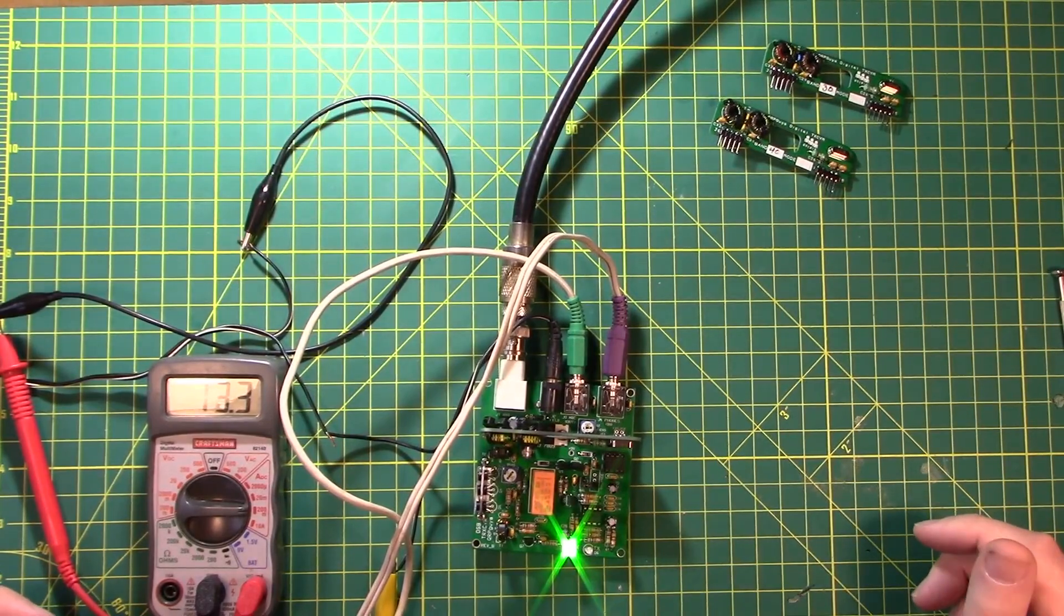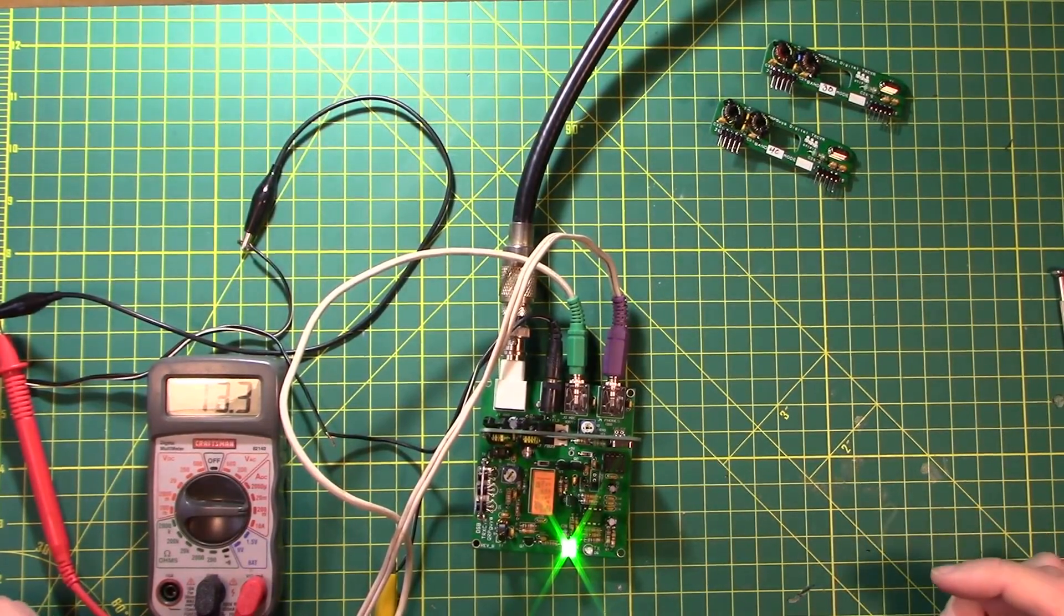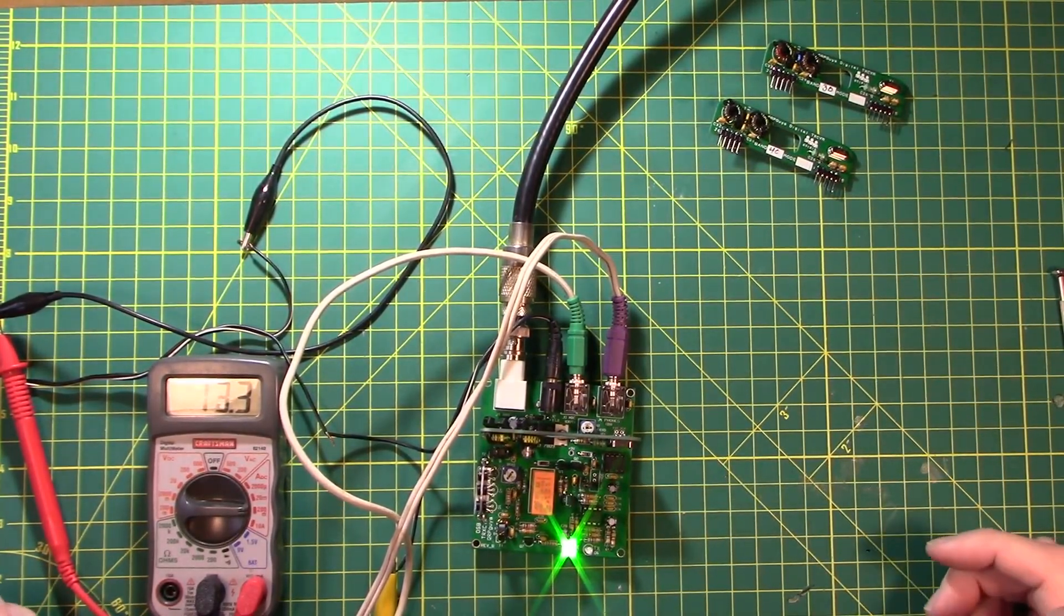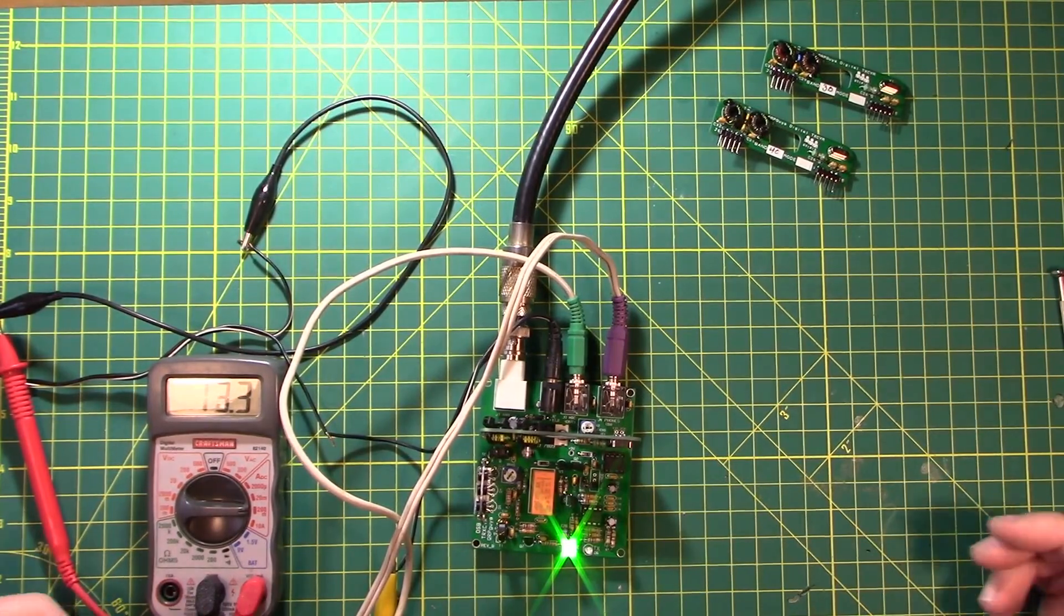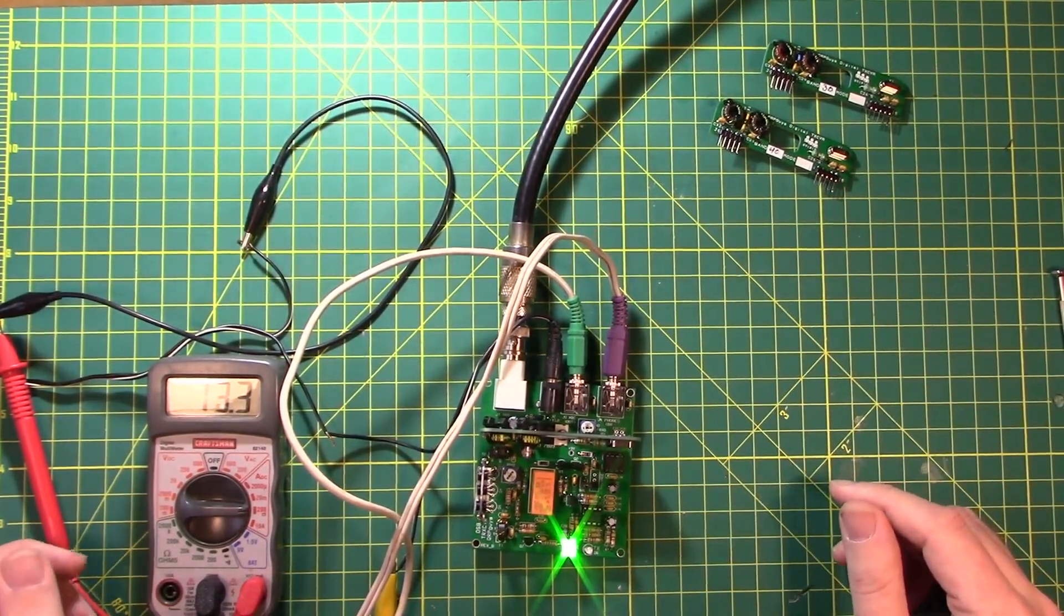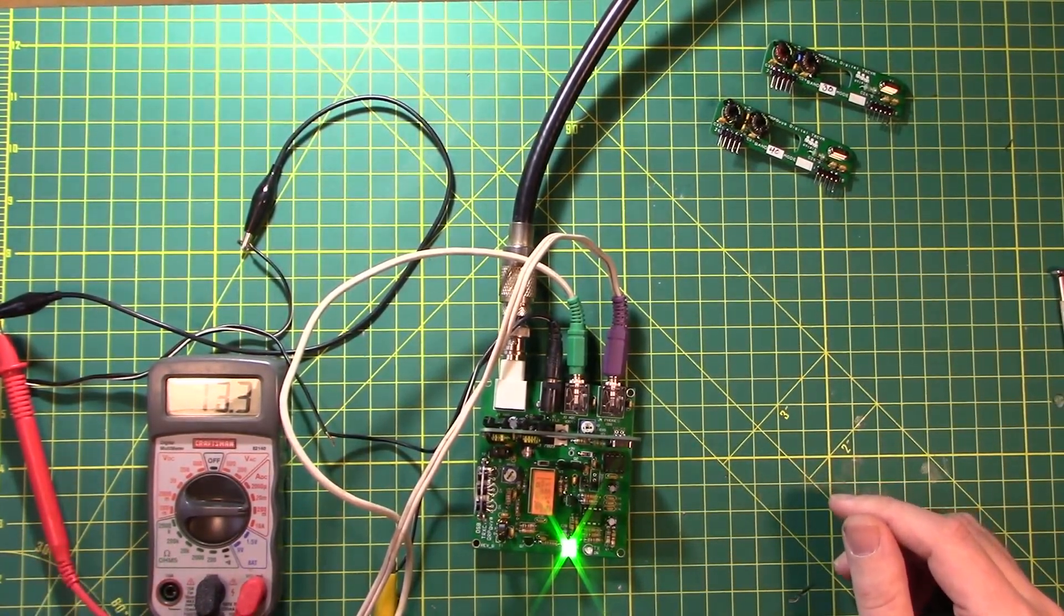Pretty I run my ICOM 7300. It shows up as a Burr Brown input and a Burr Brown output. So you put input on input and output on output and you're good to go there.